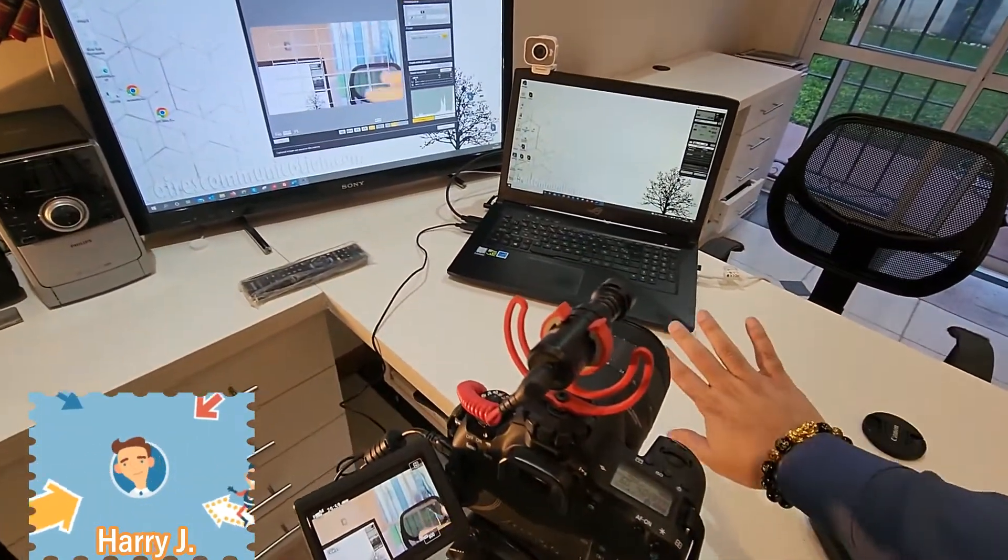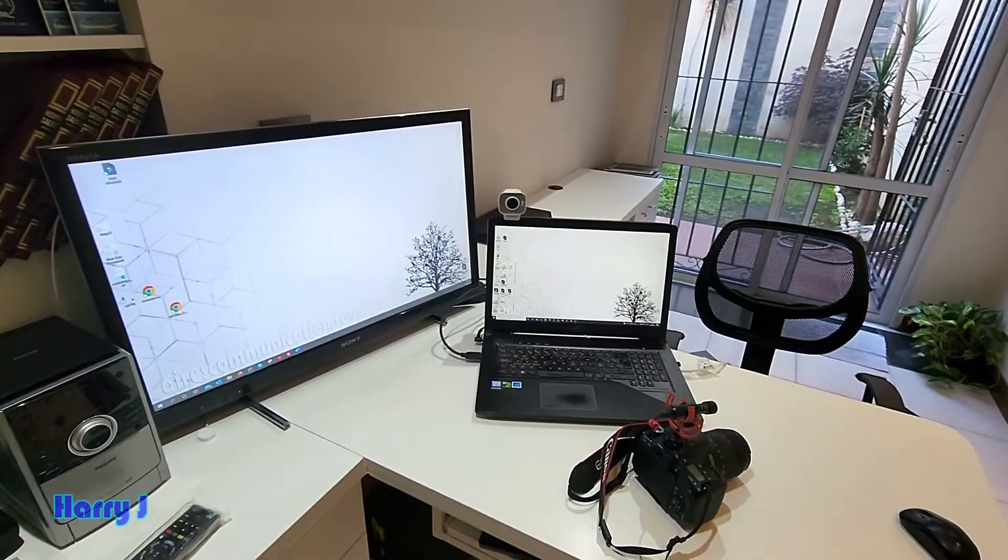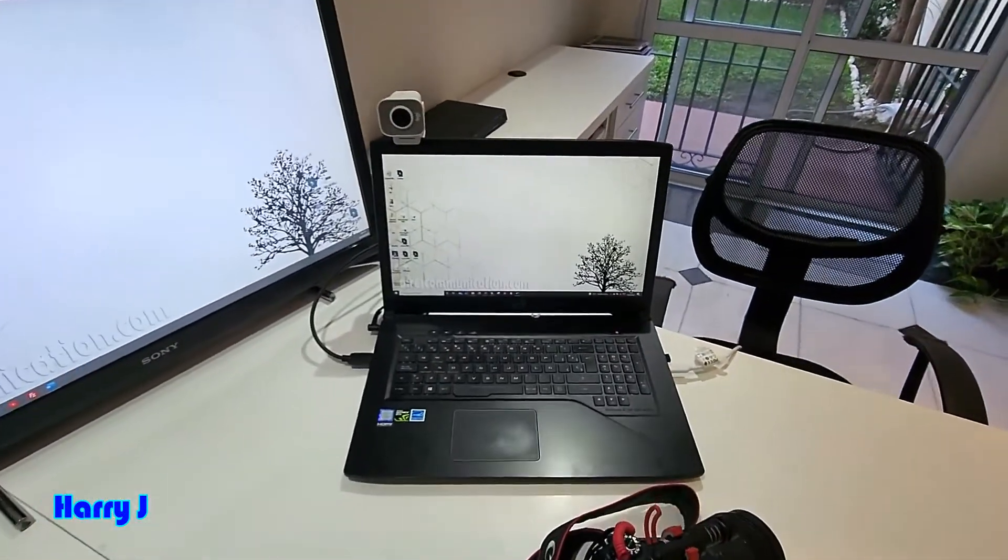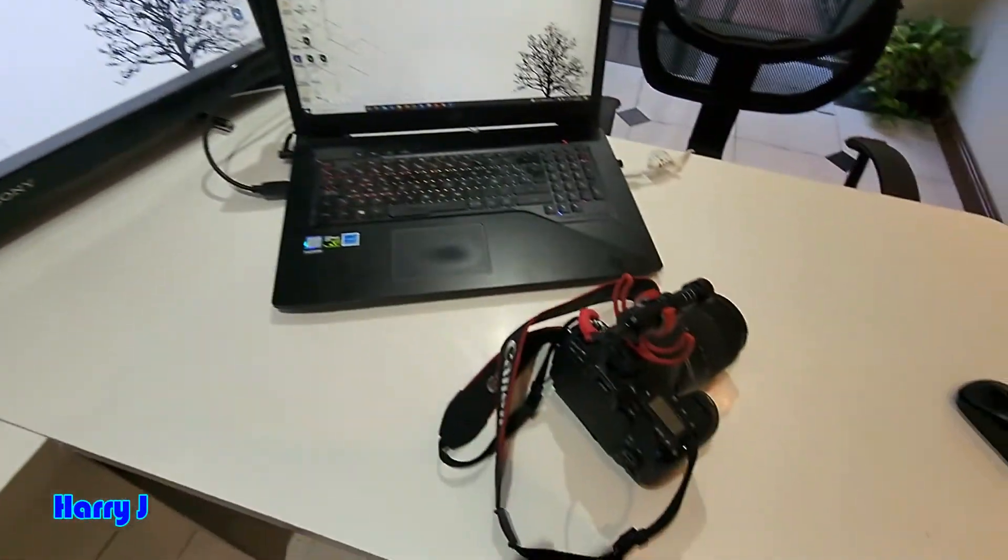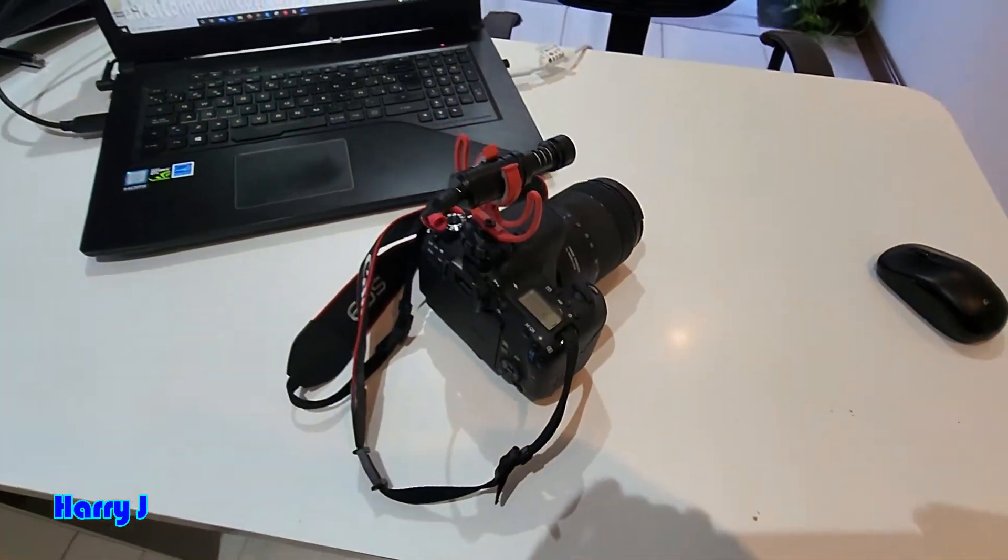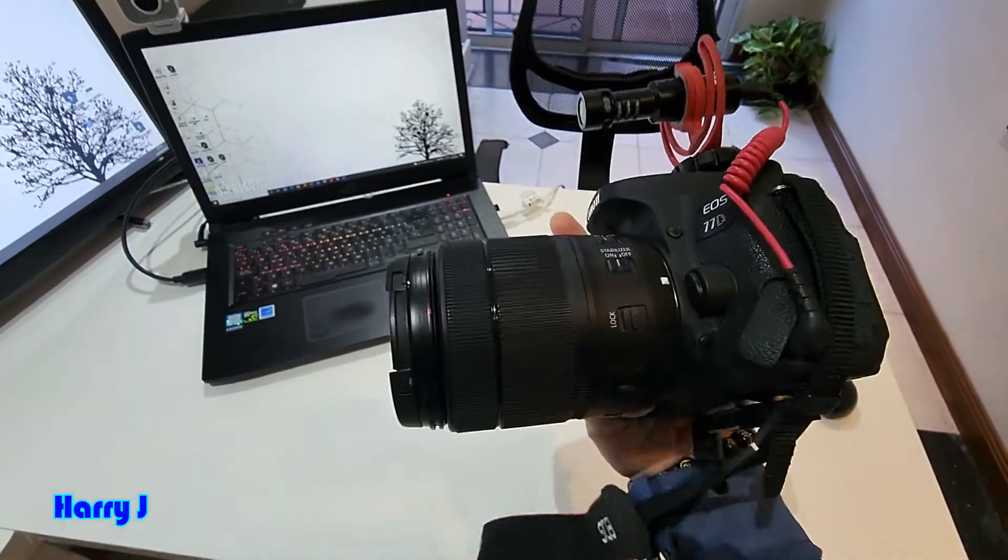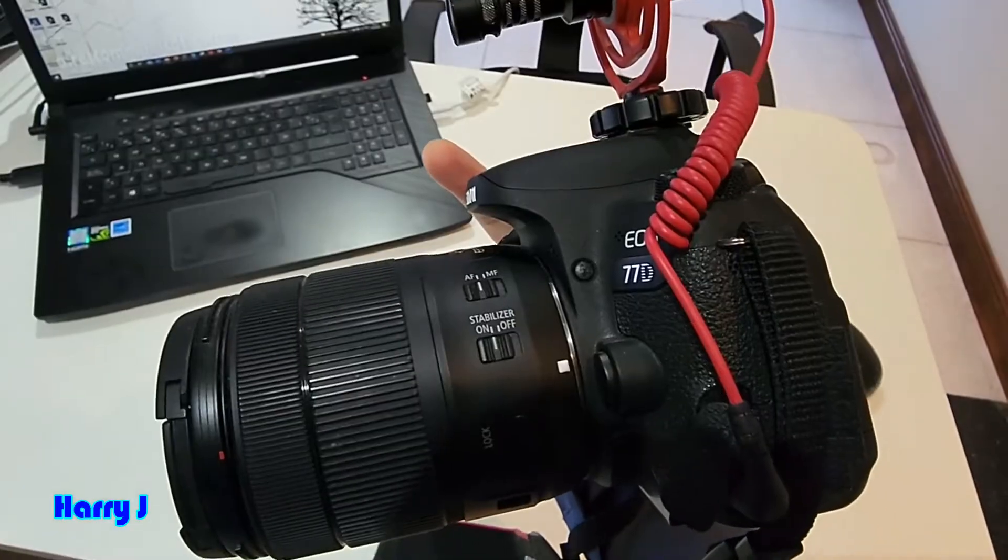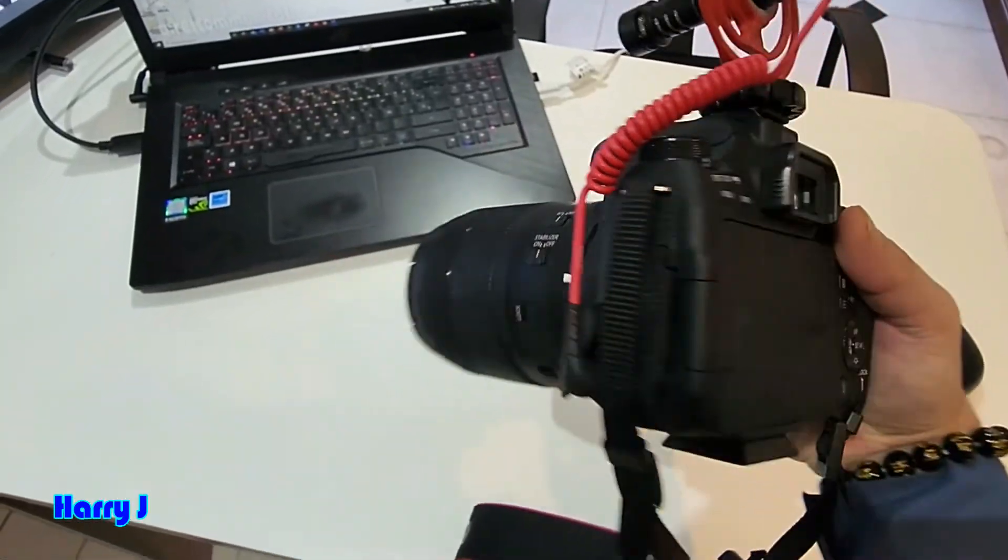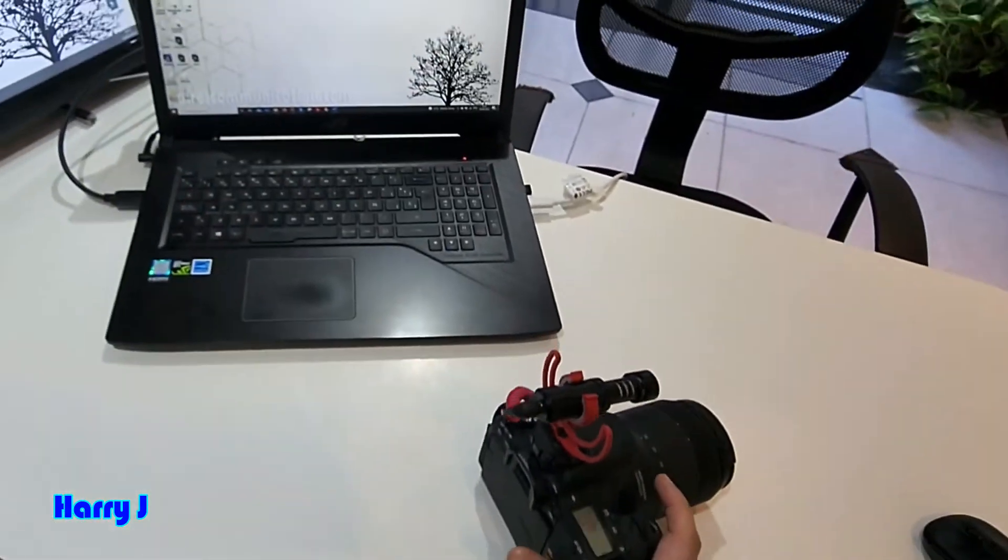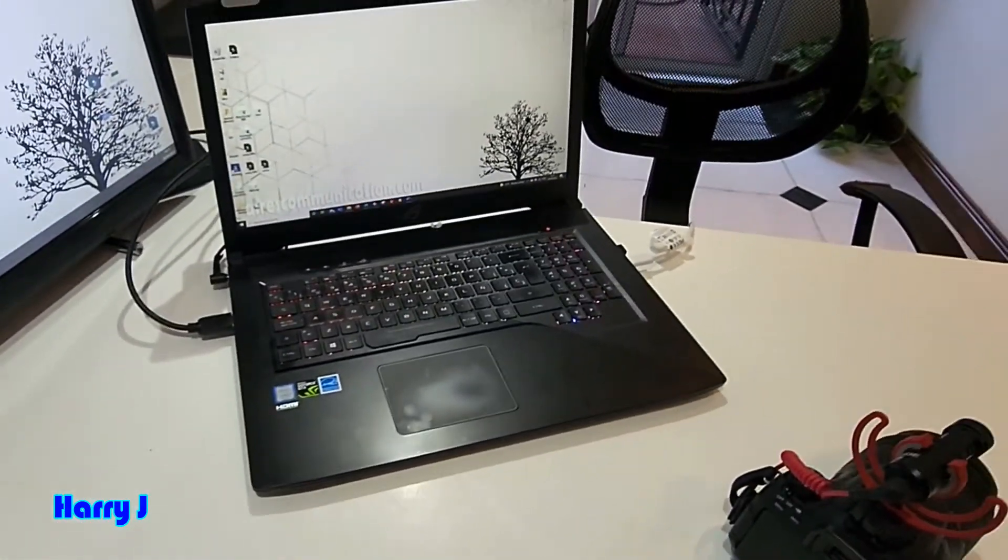If you have a big display, a computer - this is a gaming notebook - and a Canon DSLR, let me show you what we have here. Canon DSLR 77D. For this purpose, we need some software and a cable as well.